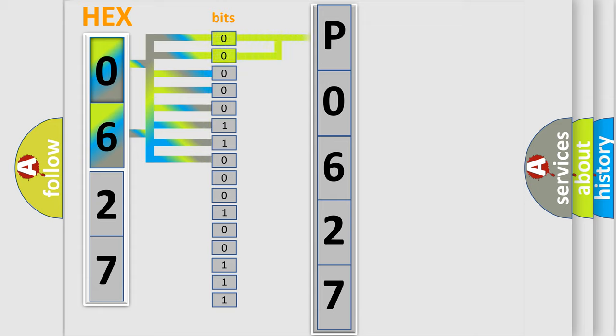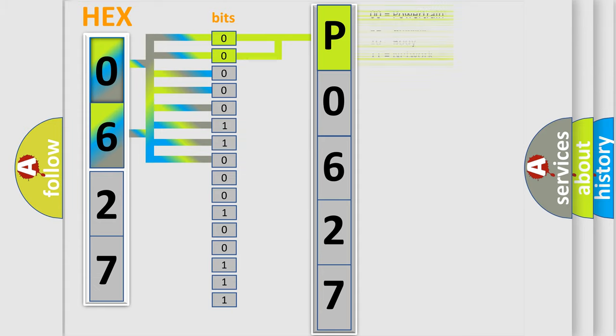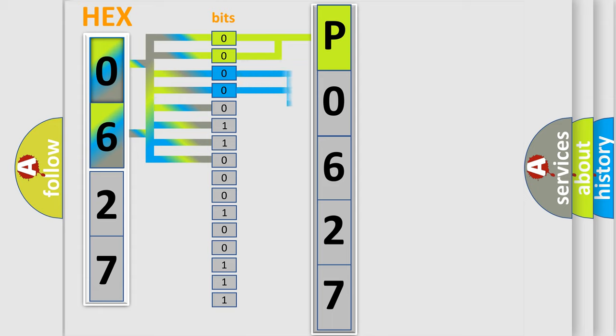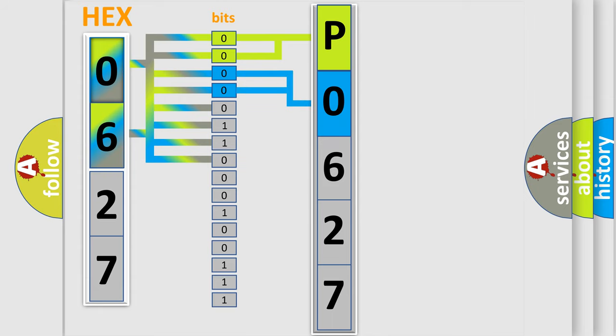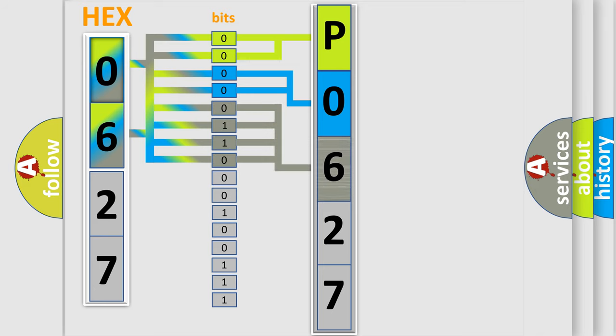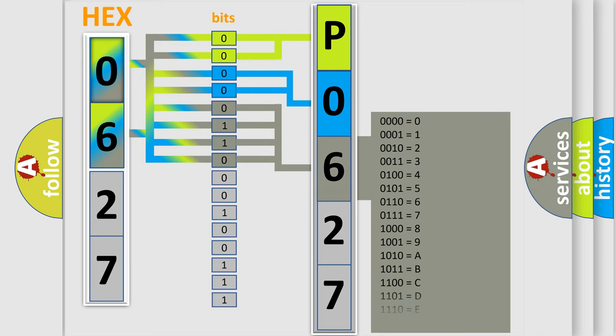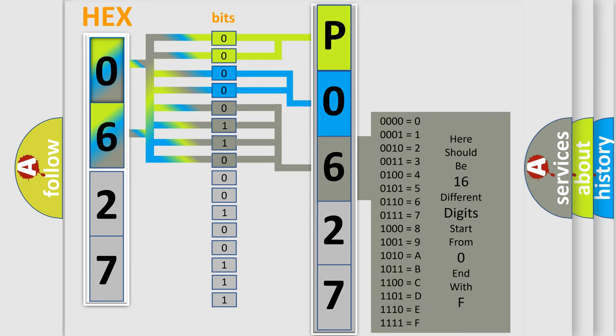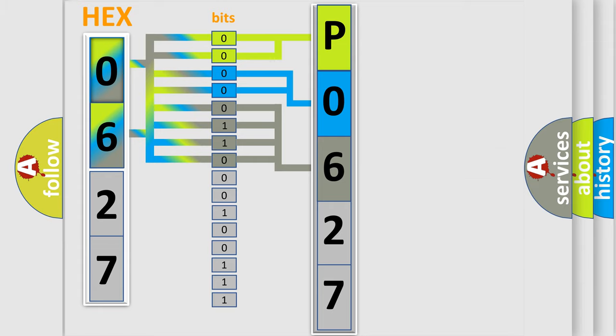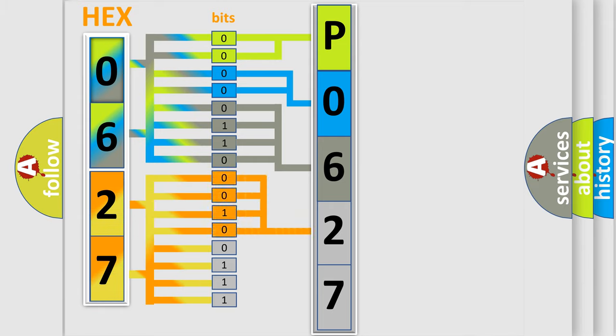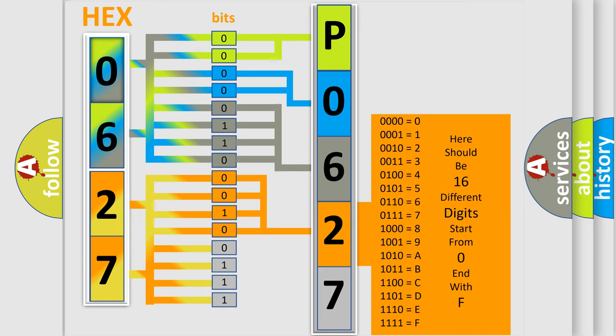By combining the first two bits, the basic character of the error code is expressed. The next two bits determine the second character. The last bit styles of the first byte define the third character of the code. The second byte is composed of a combination of eight bits. The first four bits determine the fourth character, and the combination of the last four bits defines the fifth character.